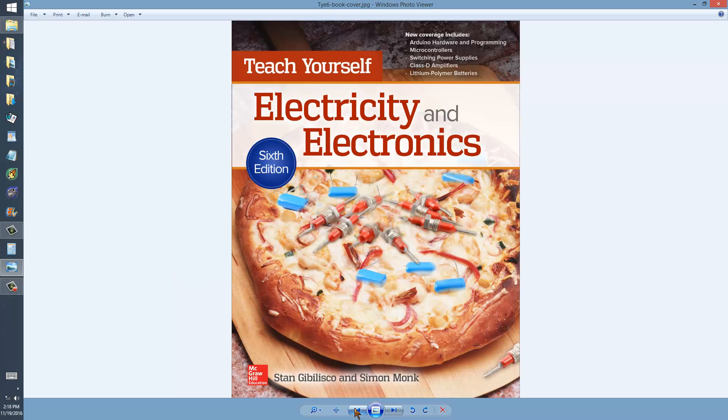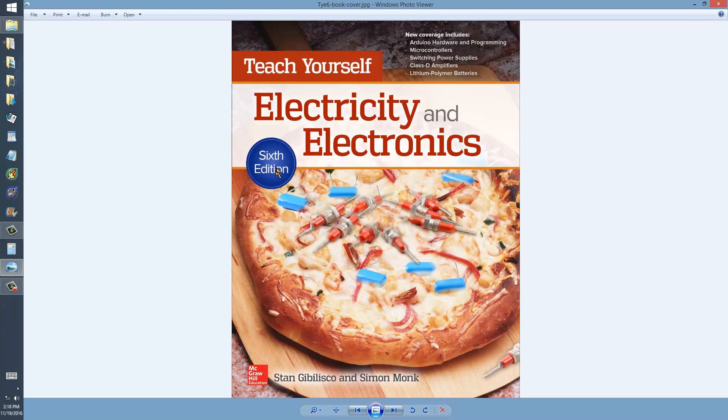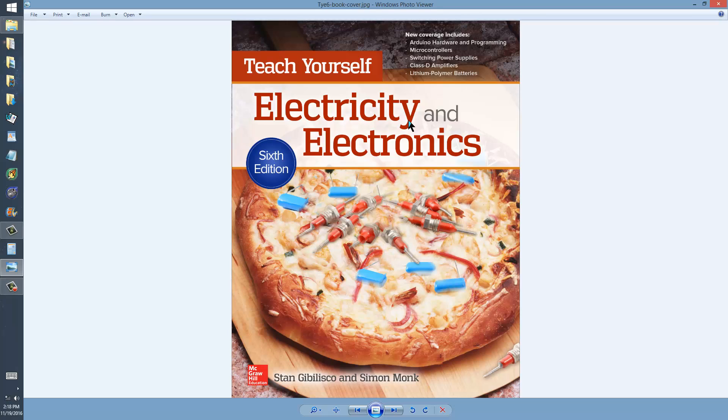Once again, the book, Teach Yourself Electricity and Electronics, 6th edition. You'll also find this type of capacitor discussed in all editions of Teach Yourself Electricity and Electronics, although it may not necessarily be in chapter 11 and almost certainly will not be on page 191.